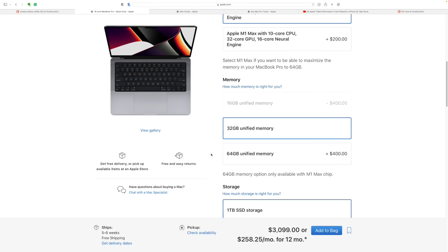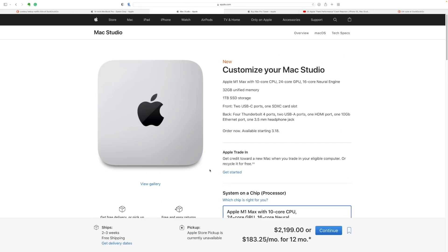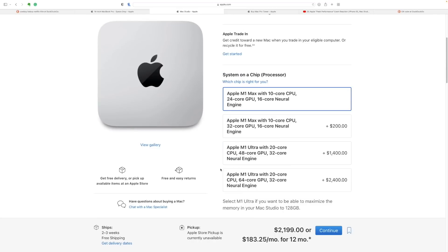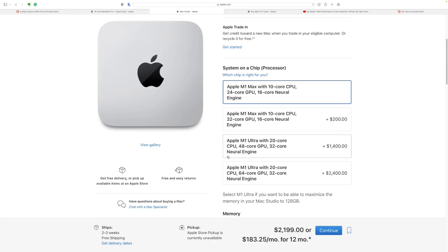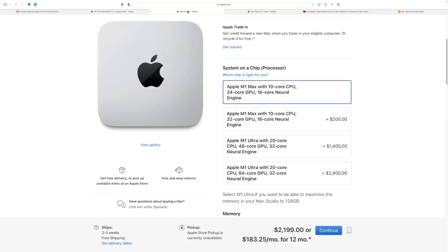The Mac Studio configured the same way, I believe configured the same way for $2,200. So almost a thousand dollar savings. Go get yourself a really fantastic monitor. This looks like an amazing deal. I mean, a deal within the construct, the matrix that is Apple.